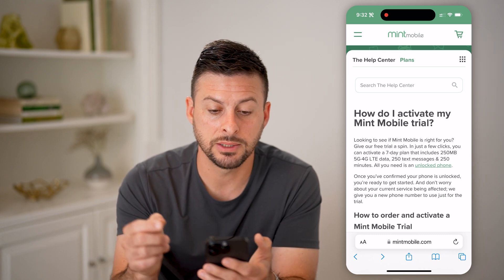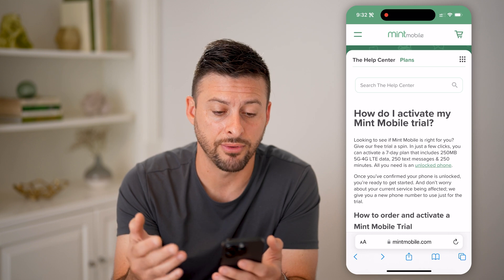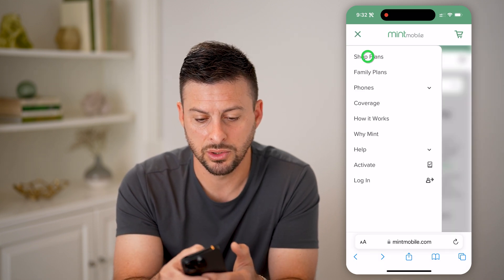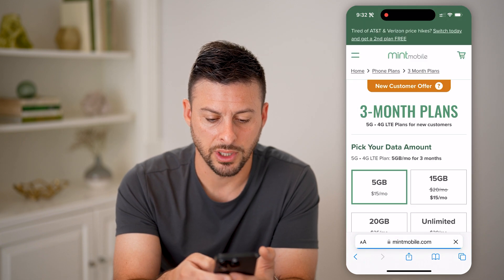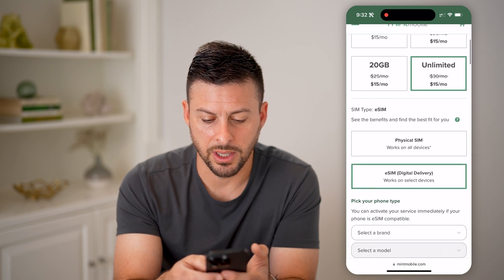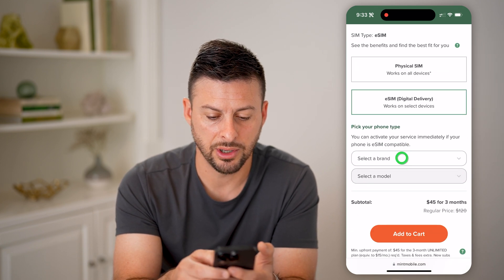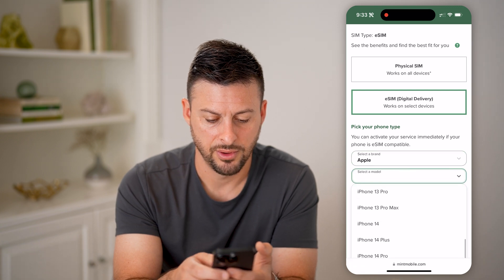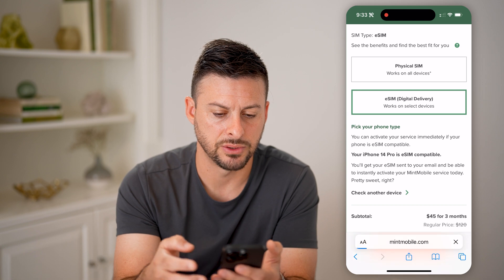So what you can do is click on the link down below so that you get half off. And then I'm going to go into shop plans here. For a new customer, say you choose unlimited and an eSIM here — I'm going to choose the brand. I have an Apple iPhone 14 Pro and hit add to cart.